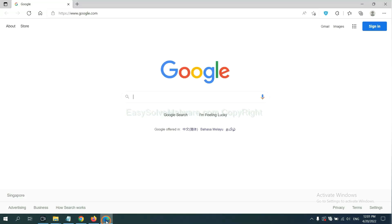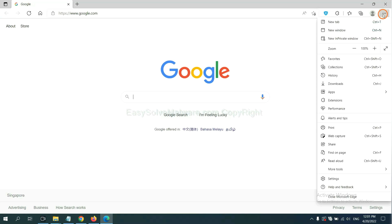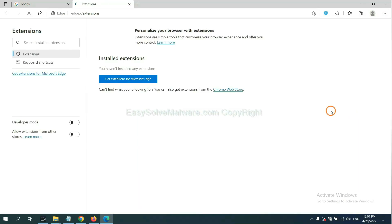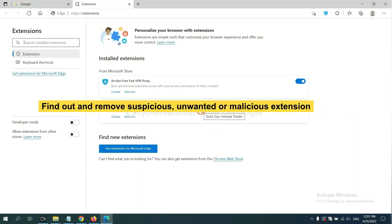On Microsoft Edge browser, click the menu button. Now right-click on Extension and click Manage Extension. Now delete all the suspicious or unwanted extensions. Click Remove.